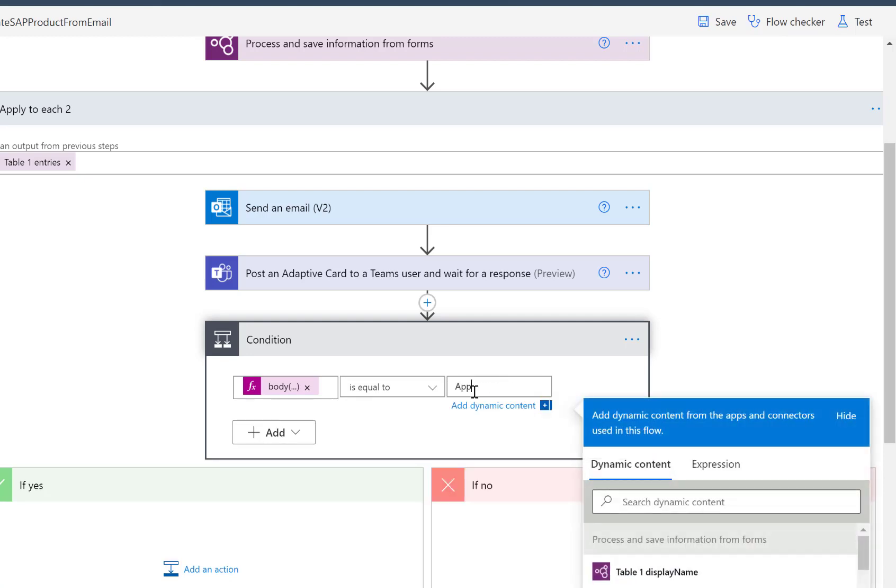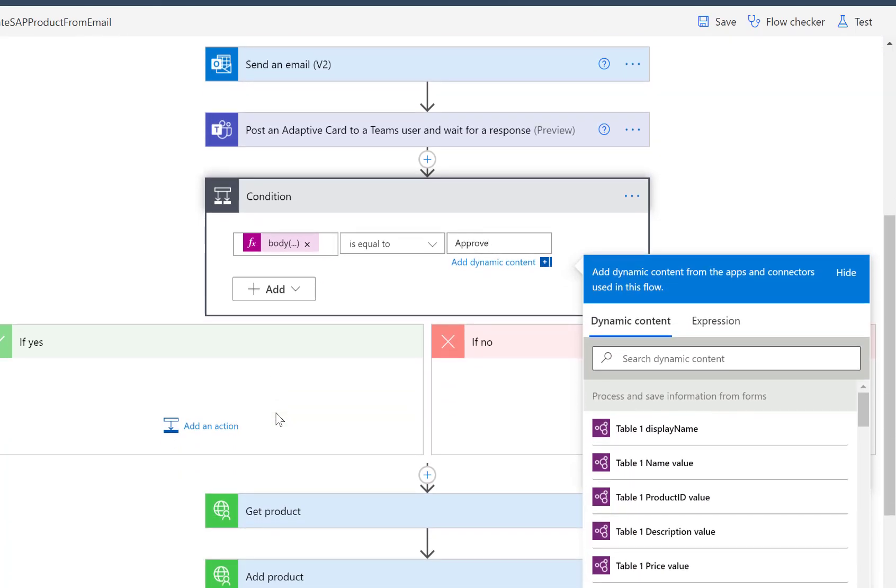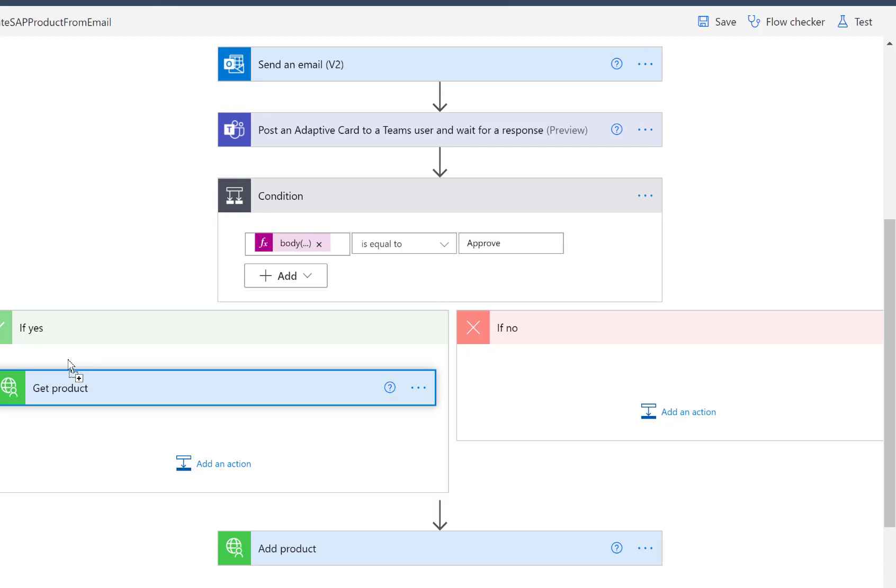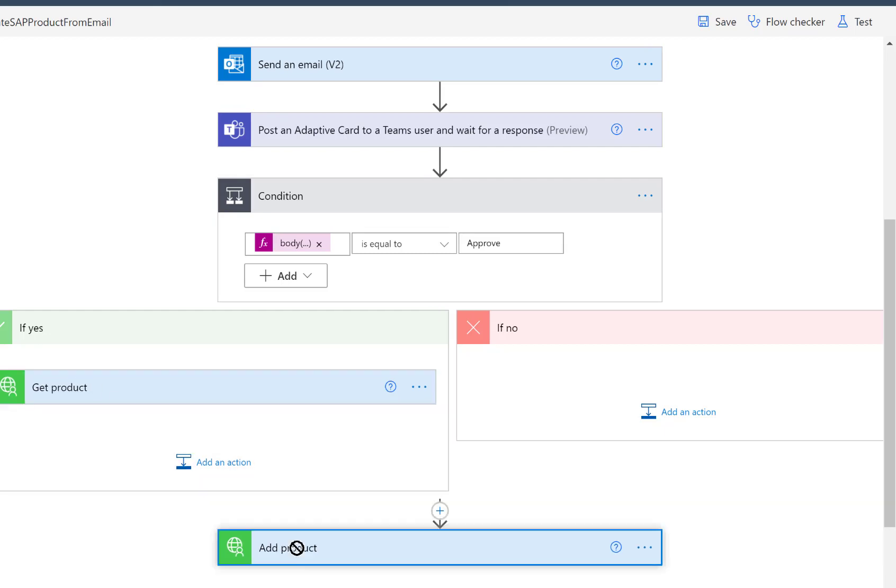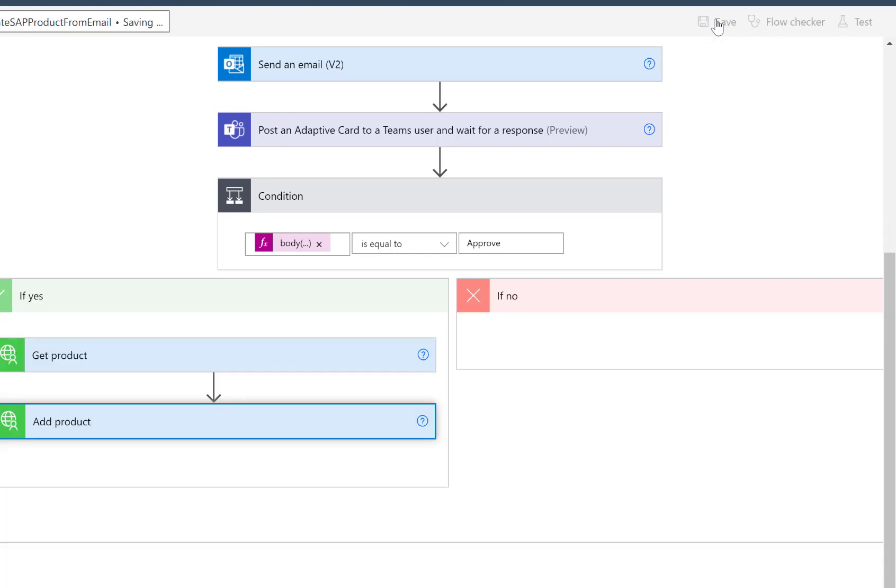So I'll just add this at the condition and say, well, if this is approved, so if the answer to this was approved, then we'll go into the Yes flow. And I'll just drag and drop the actions that we want to have there from below into the Yes flow. So GetProduct and AddProduct, both of them should only be executed if the condition is true.